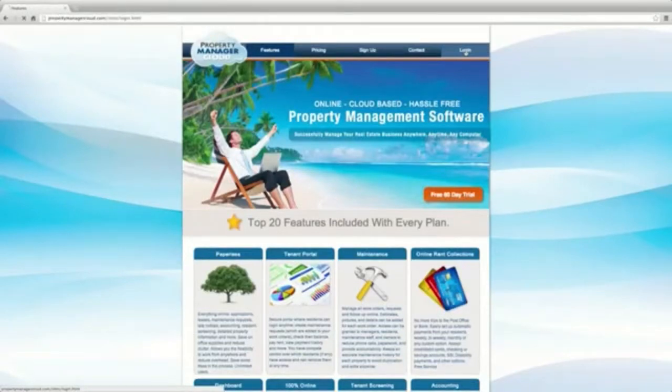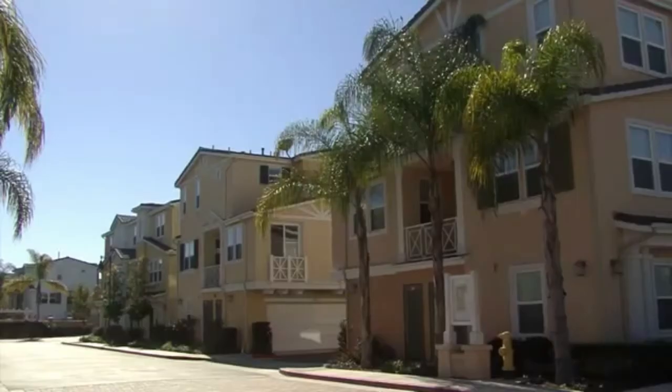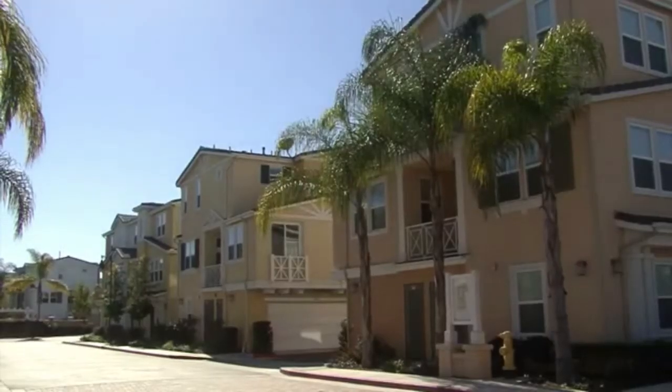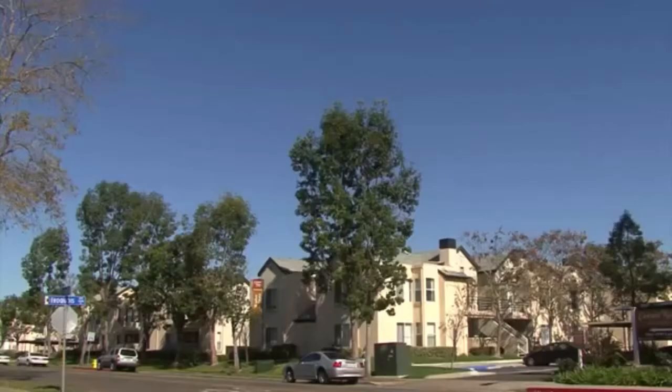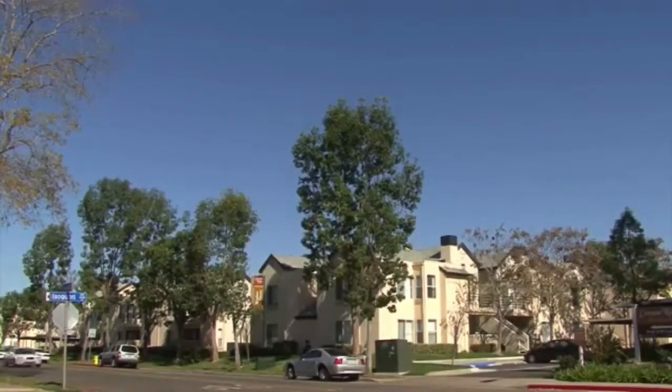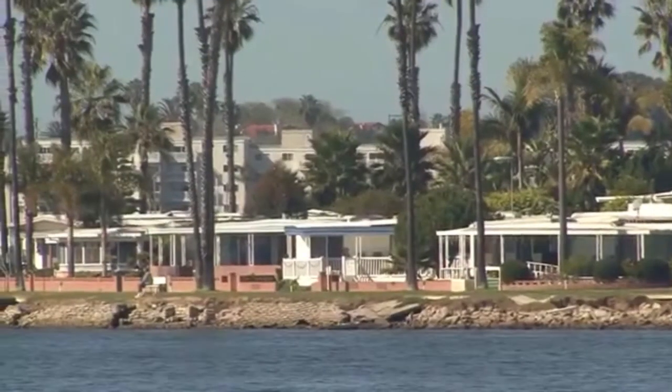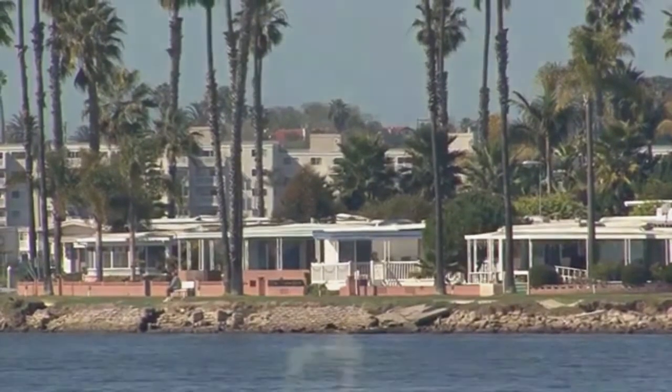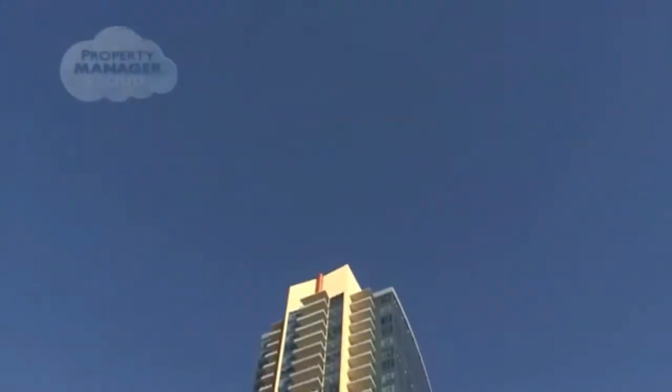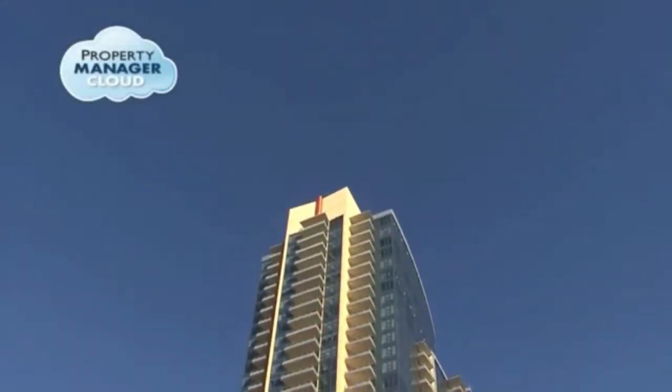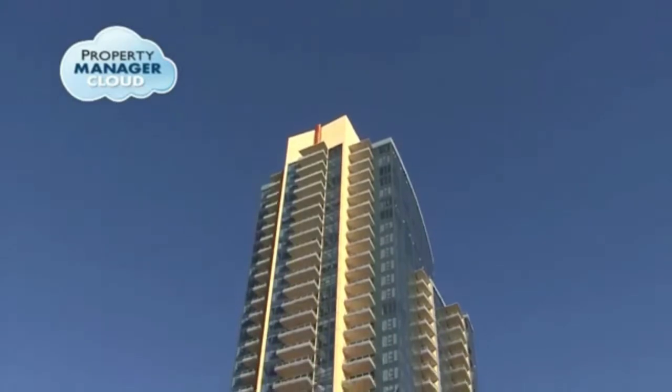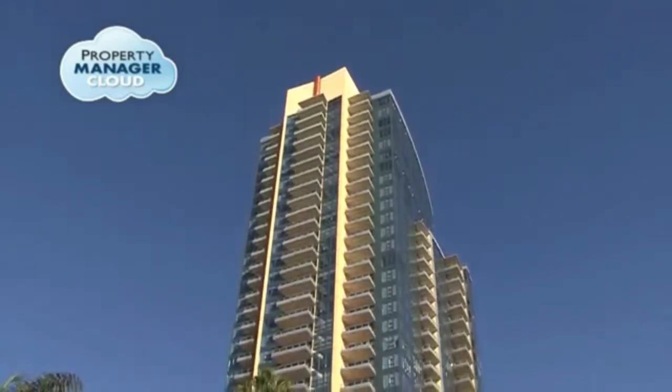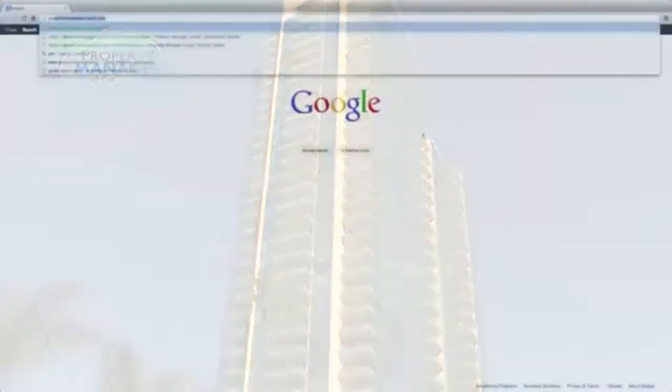Property Manager Cloud is the solution for landlords who manage a single unit to hundreds of rental units, from apartments to mobile home parks to single family homes and duplexes. The ease of using a single cloud-based program simplifies your job and life. It's never been easier.